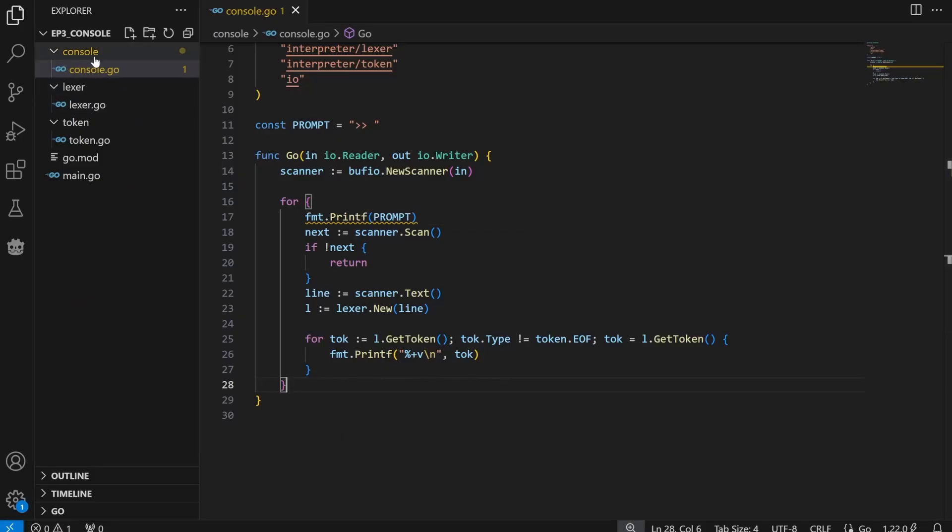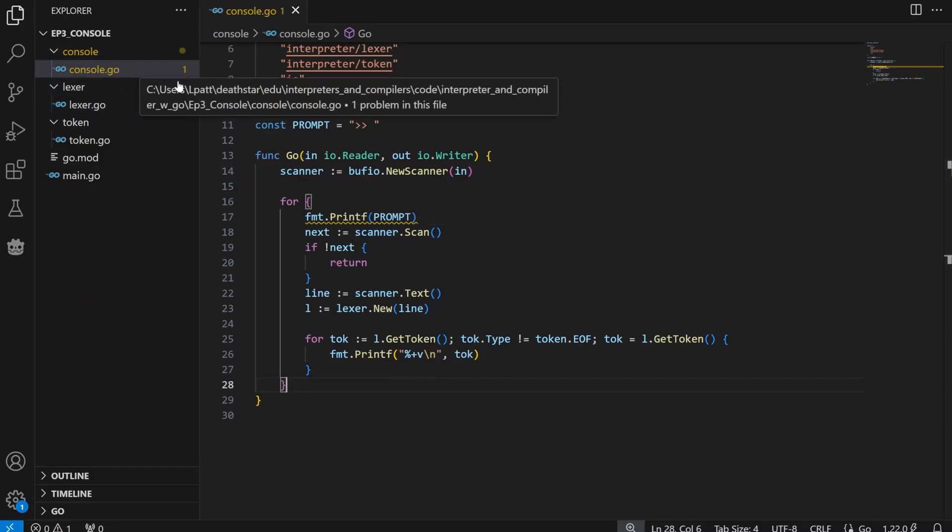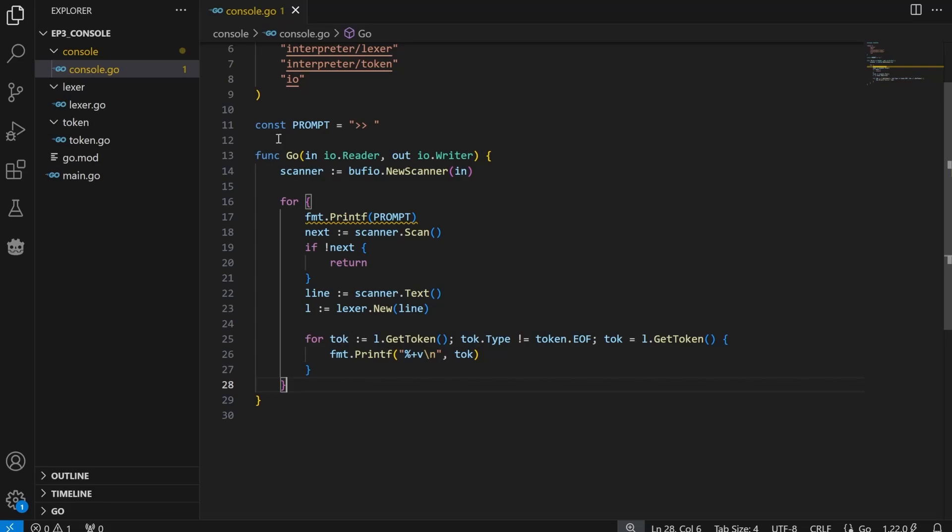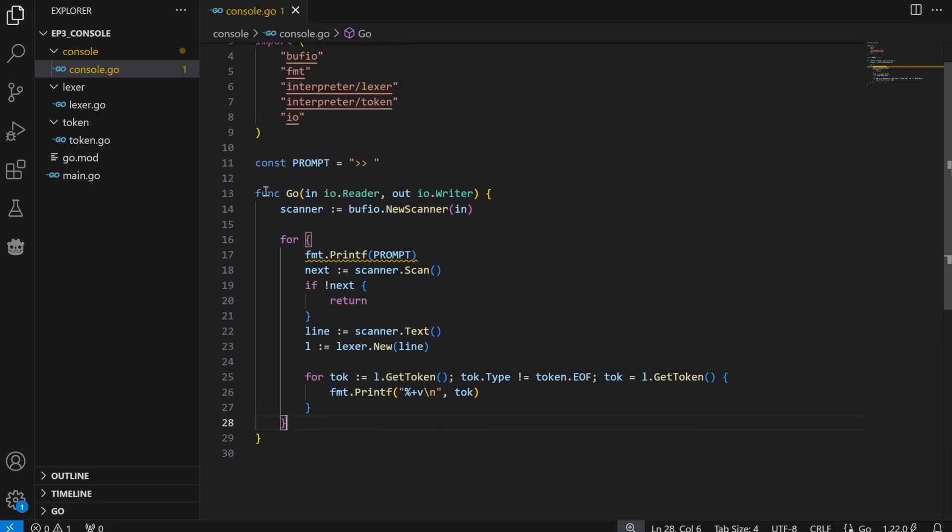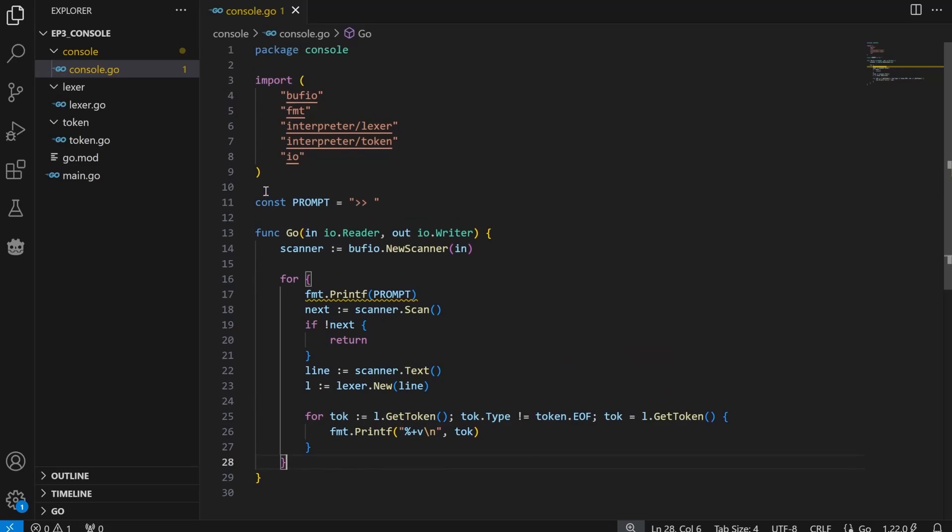First, let's create a file called console, and then we're going to write a function called go. It's going to take a reader and a writer as input, and what we're going to do is continually prompt the user for input. Once they have entered a line, we will run it through our Lexer and print the tokens it generates from the getToken method.